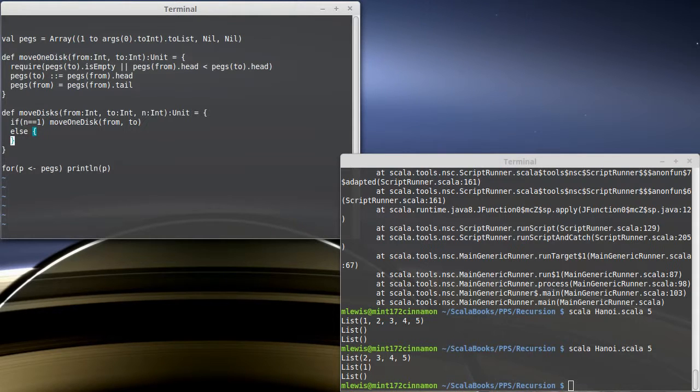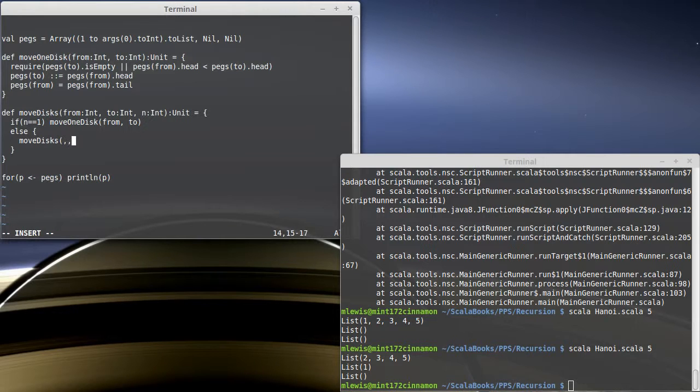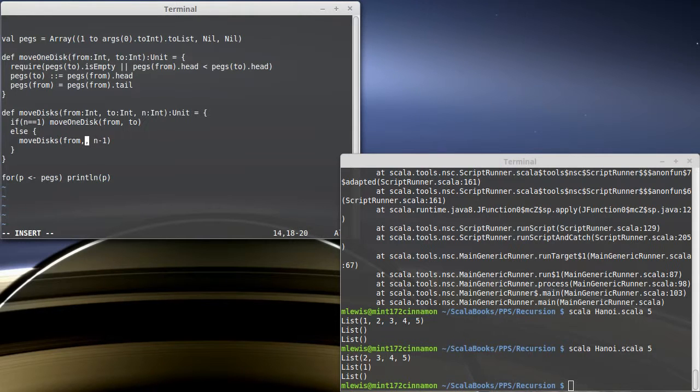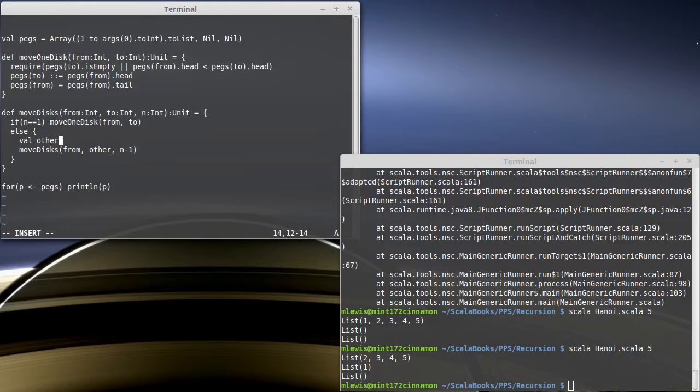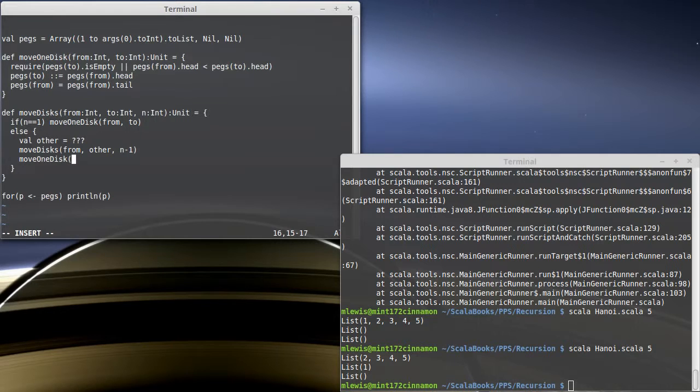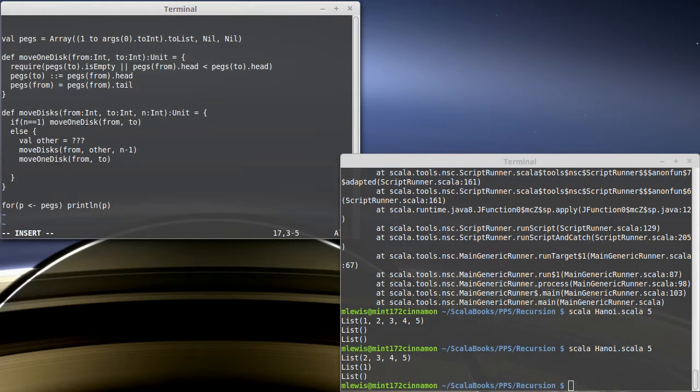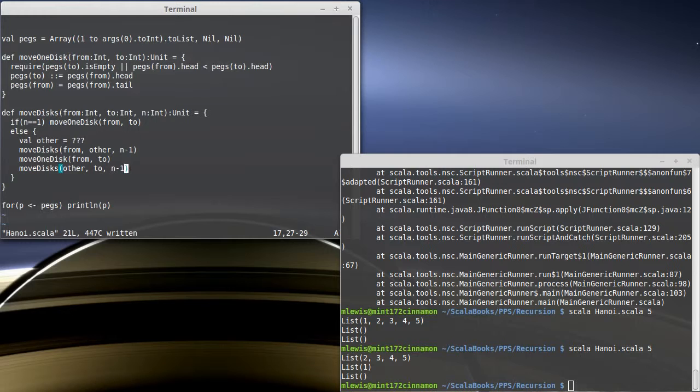Else. What if I'm supposed to move more than one disk? Well then, what I'm going to do is I'm going to make a recursive call, move disks. And I want to move n minus one disks from my current stack onto, not the two, but the other stack. We'll come back and we'll figure out how we're going to calculate other. So after I have moved n minus one disks from there to the other, I can do move one disk from my from stack to the two stack. And then move disks. The n minus one that I've moved onto other, I can move them from other to two.